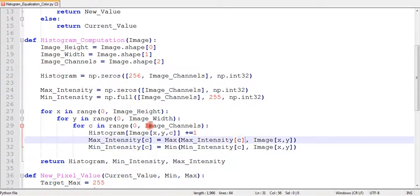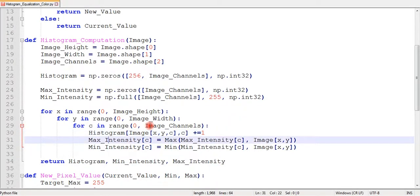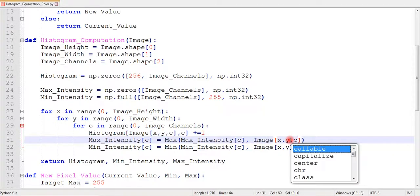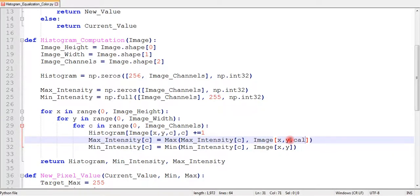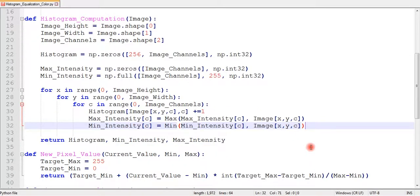Now it's time to modify my histogram equalization function.